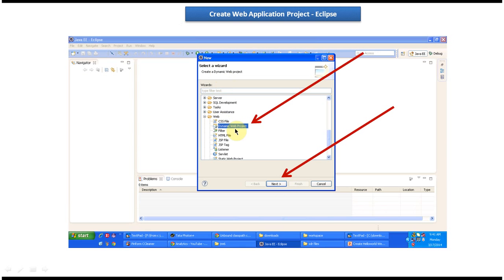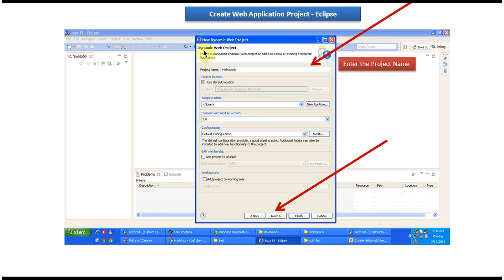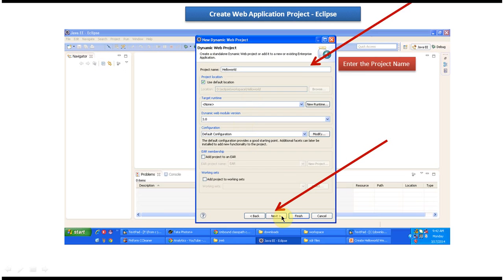It opened this wizard. In that I have given a project name as hello world then I selected dynamic web model version as 3.0. Then I clicked on next. It opened this one. In that I clicked on next.